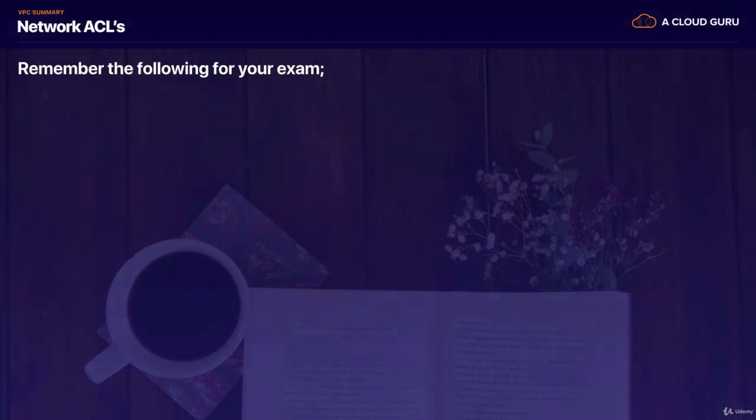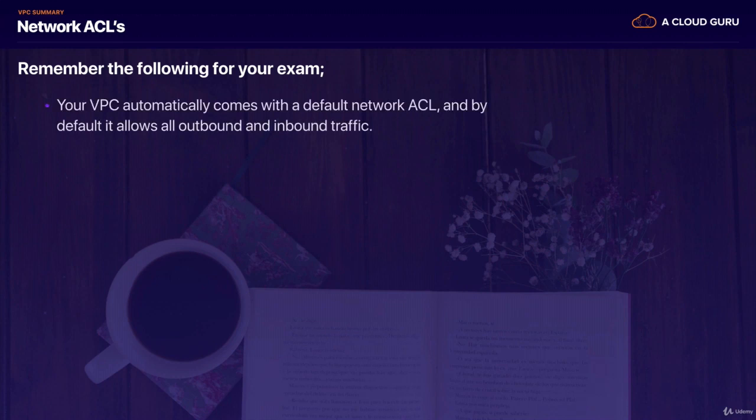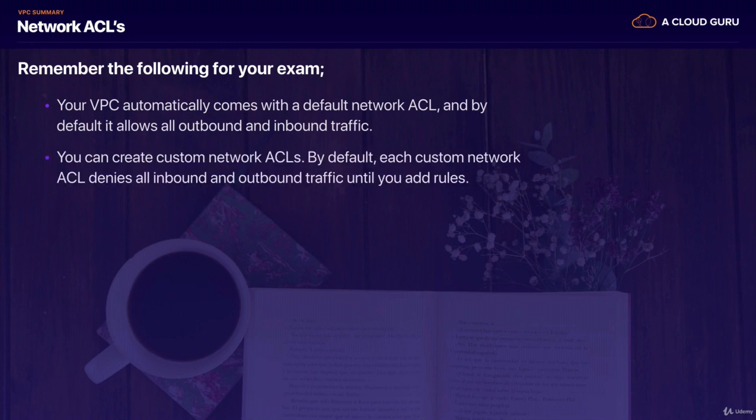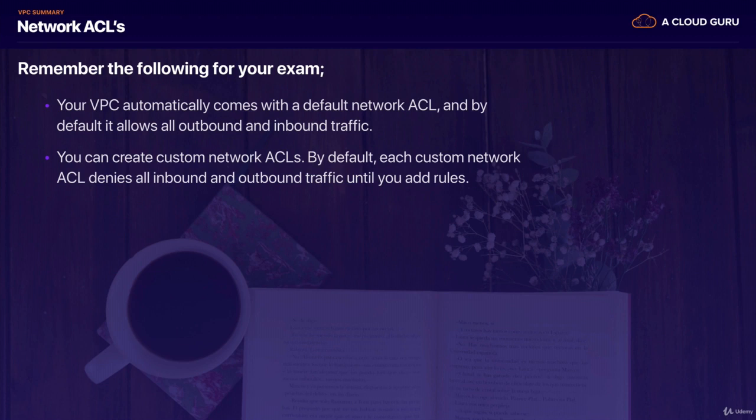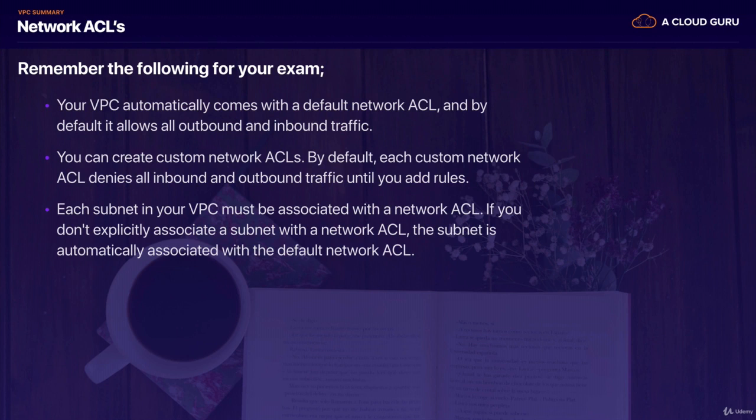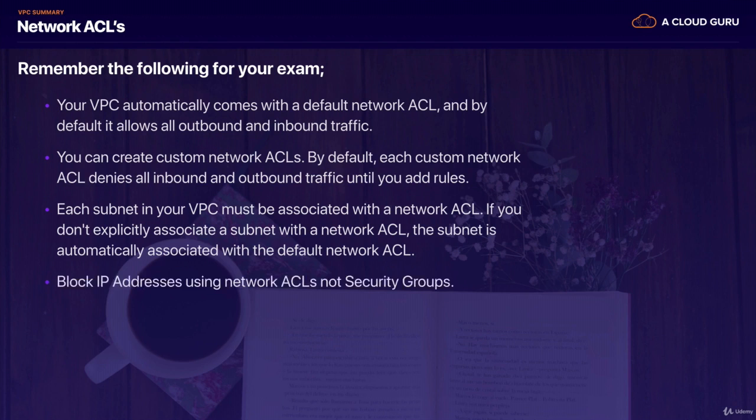Also remember moving on to network ACLs. So your VPC automatically comes with a default ACL. And by default, it allows all outbound and inbound traffic. You then can create custom network ACLs. And by default, when you do this, each custom network ACL denies all inbound and outbound traffic until you go in and add rules. And each subnet in your VPC must be associated with a network ACL. And if you don't explicitly associate a subnet with a network ACL, then the subnet is automatically associated with the default network ACL. And you can block IP addresses on specific ports using network ACLs. You can never do this using security groups.